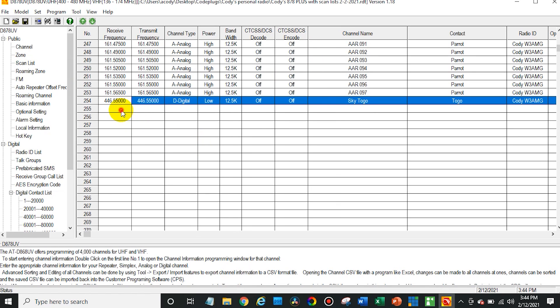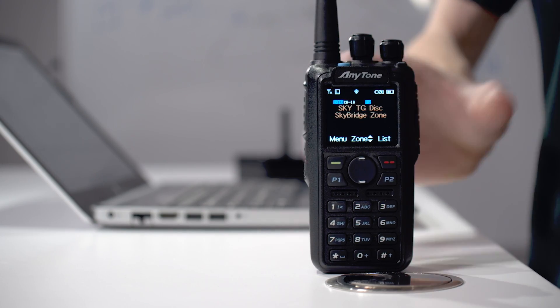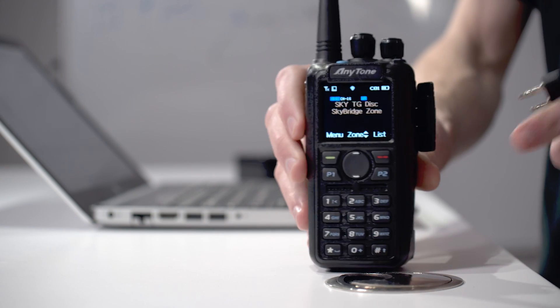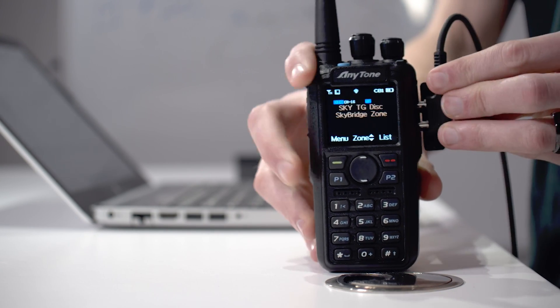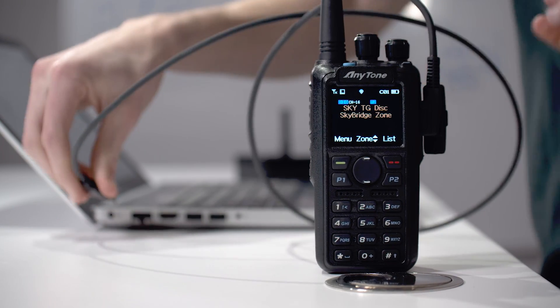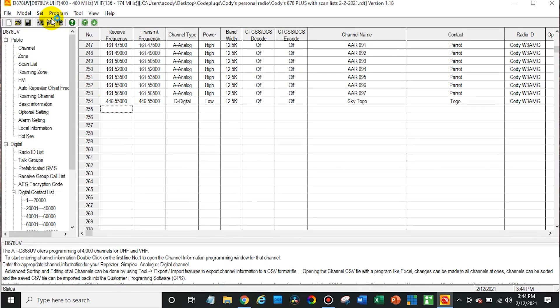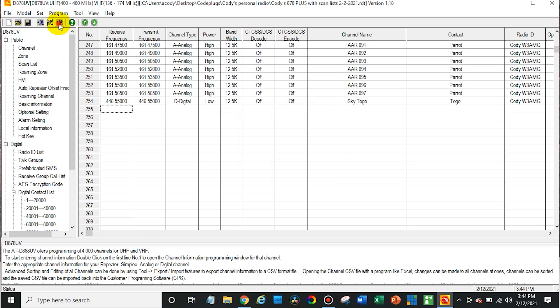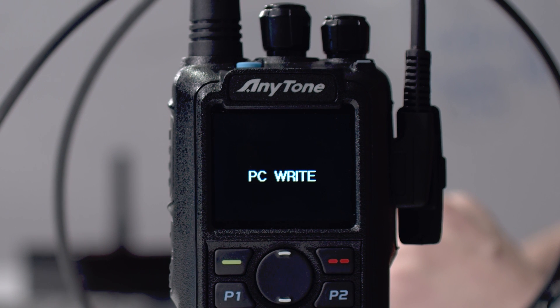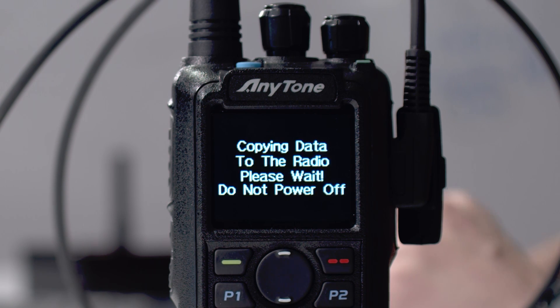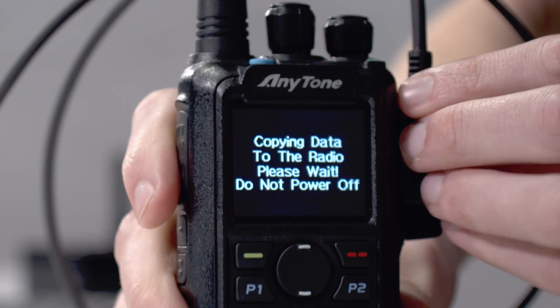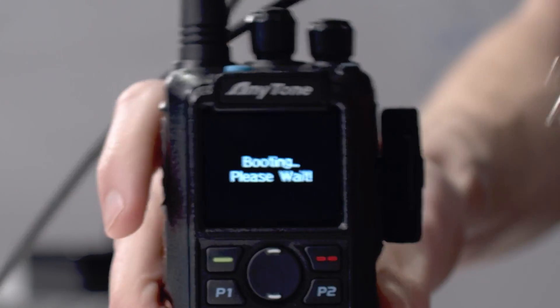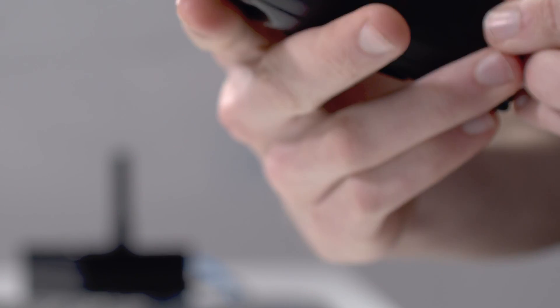Then at this point we can connect up our radio. So take the radio and plug in your programming cable to it. Make sure the radio is turned on and then plug in that programming cable to the side of your computer. There we go. It recognized it. So then just click this little button up here and select the com port that pops up. Now at this point we can write to the radio. Now I've already imported the digital contact list before, so I'm not going to do that again. So just the other data. And there we have it. So let's take a look.